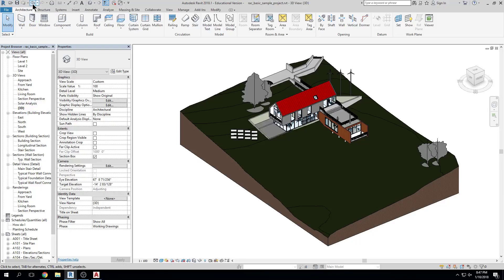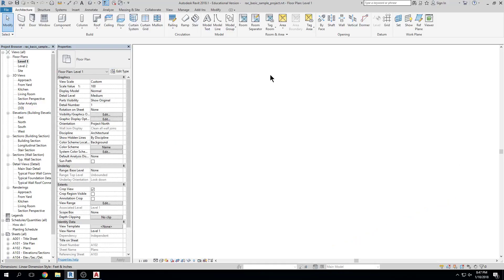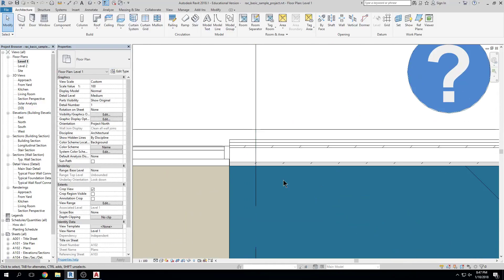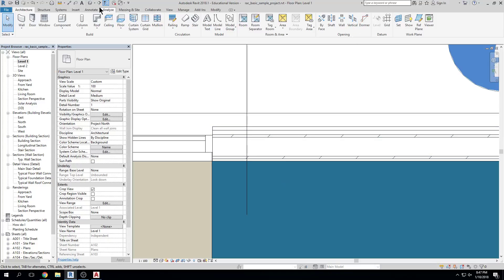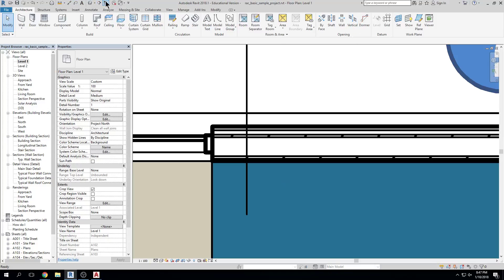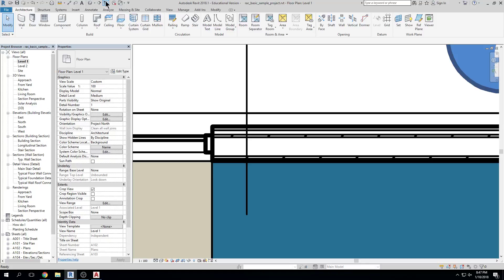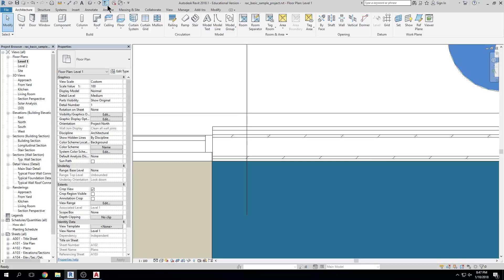Let's look at the interface. We have our file menu, which we just talked about. We have our quick access toolbar, which contains some of the most-used processes or commands in Revit — things like saving, opening, undo, print, dimension, keynote, text, and 3D.